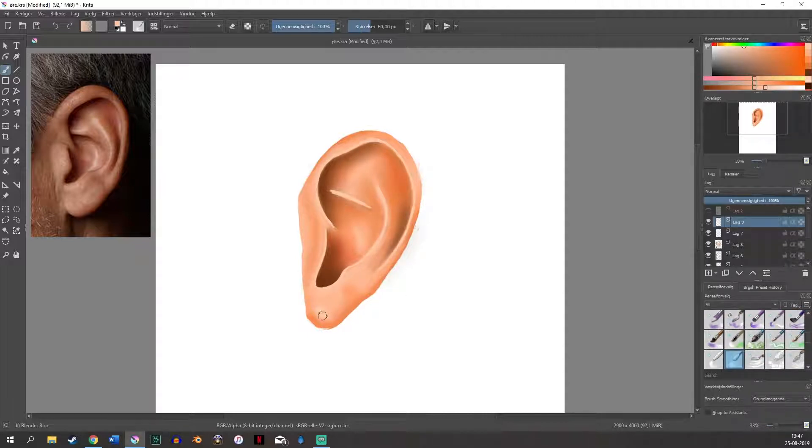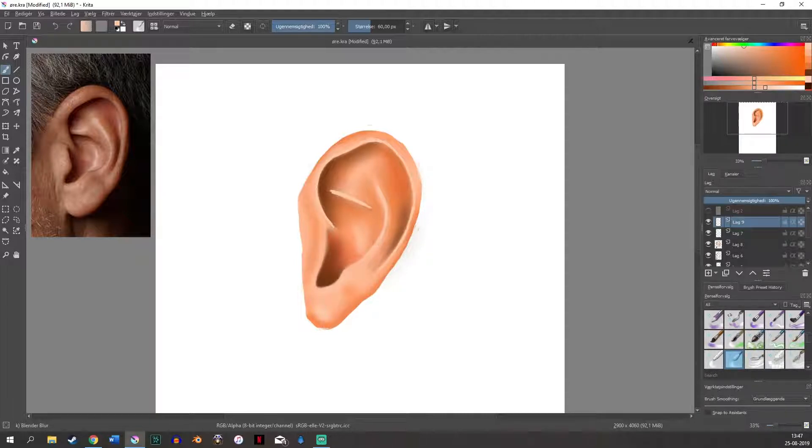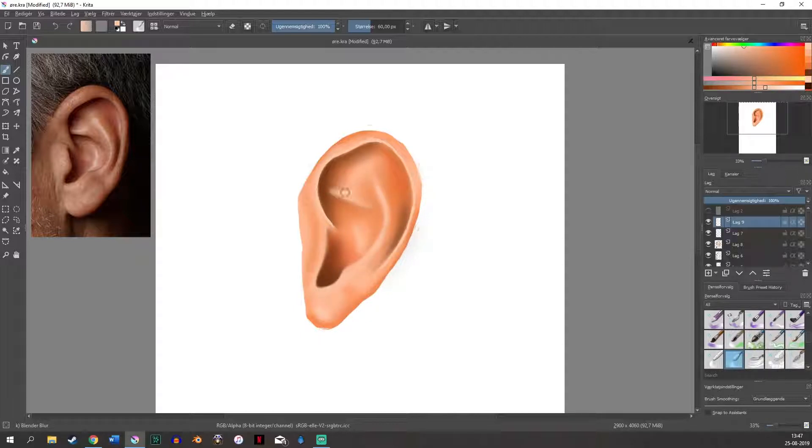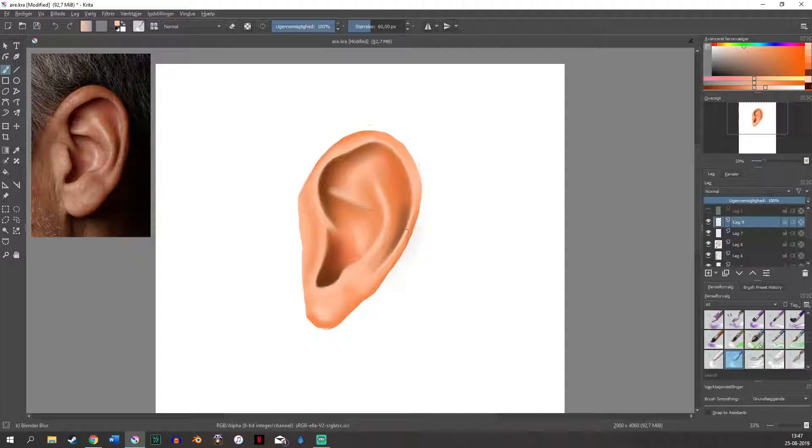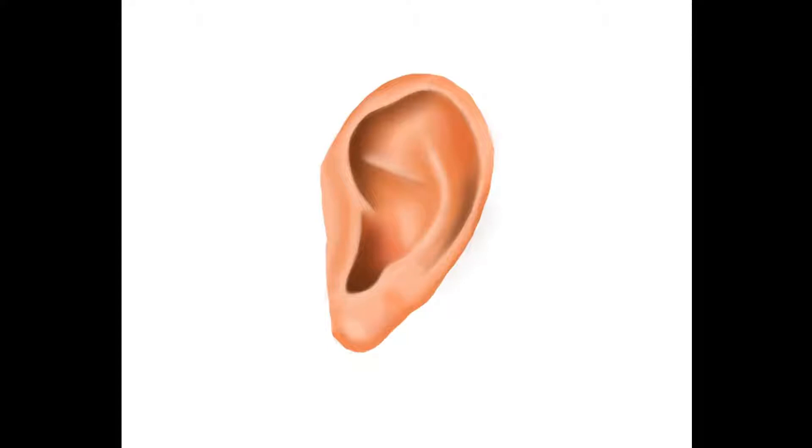And now I'm just going in and blending that out and afterwards I'm gonna erase any little bit that might have gone on to the shadows and that will be it. I really hope that you enjoyed this video. If you did please give it a thumbs up and if you didn't give it a thumbs down and comment down below what you think I could do better and what you liked about the video. I hope that you will subscribe to my channel to watch my future videos that would be awesome and I will see you next time. Bye!